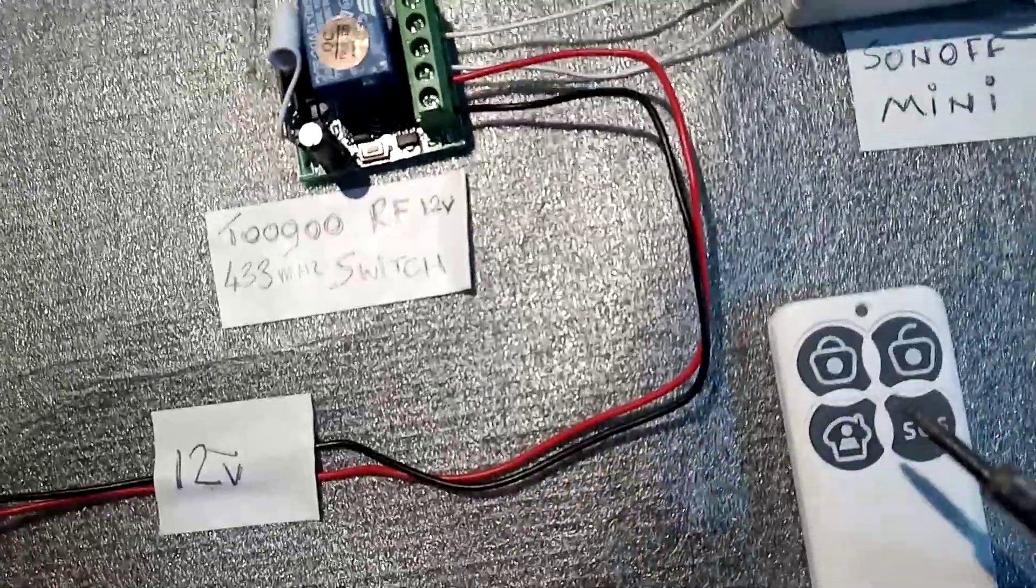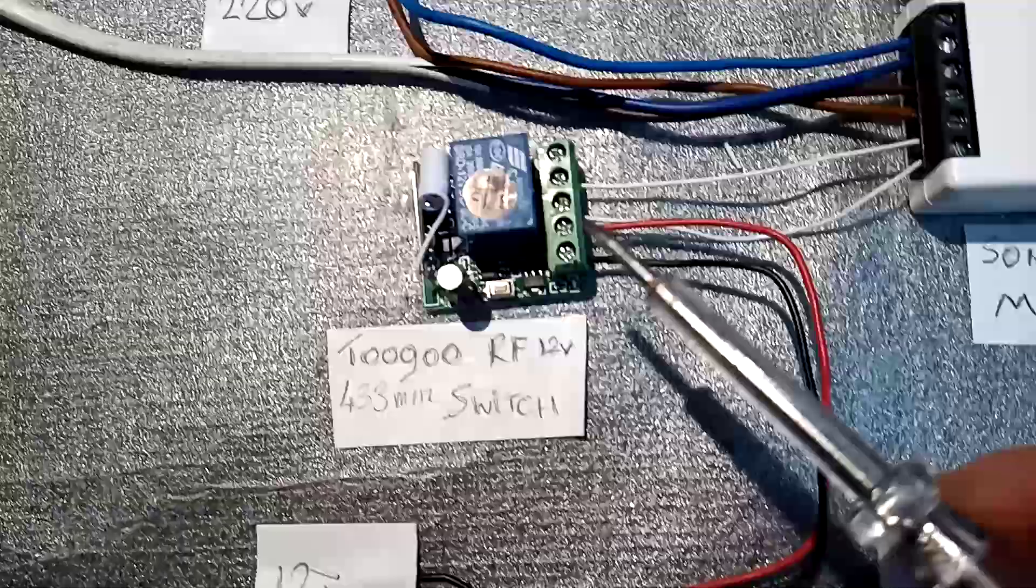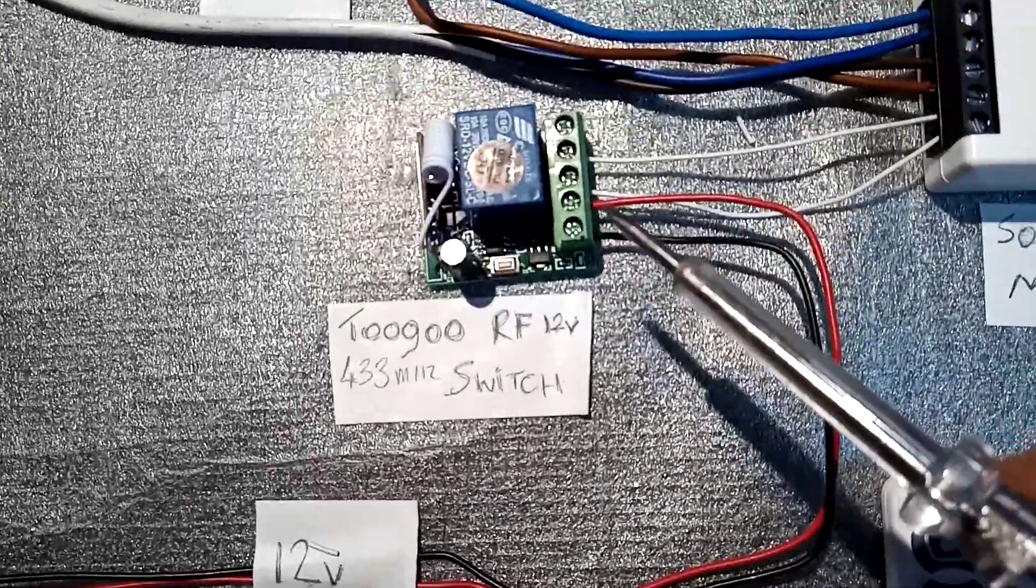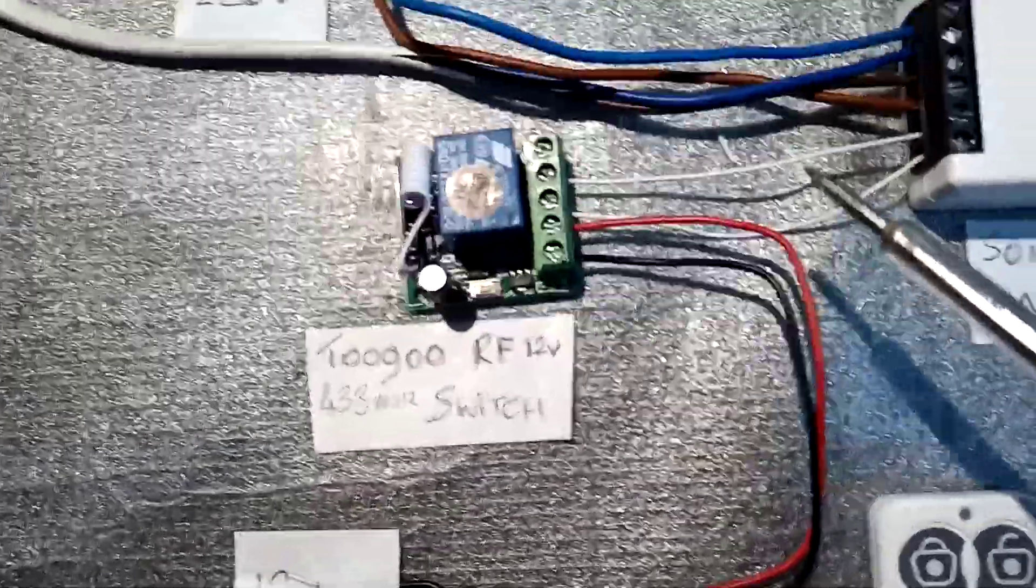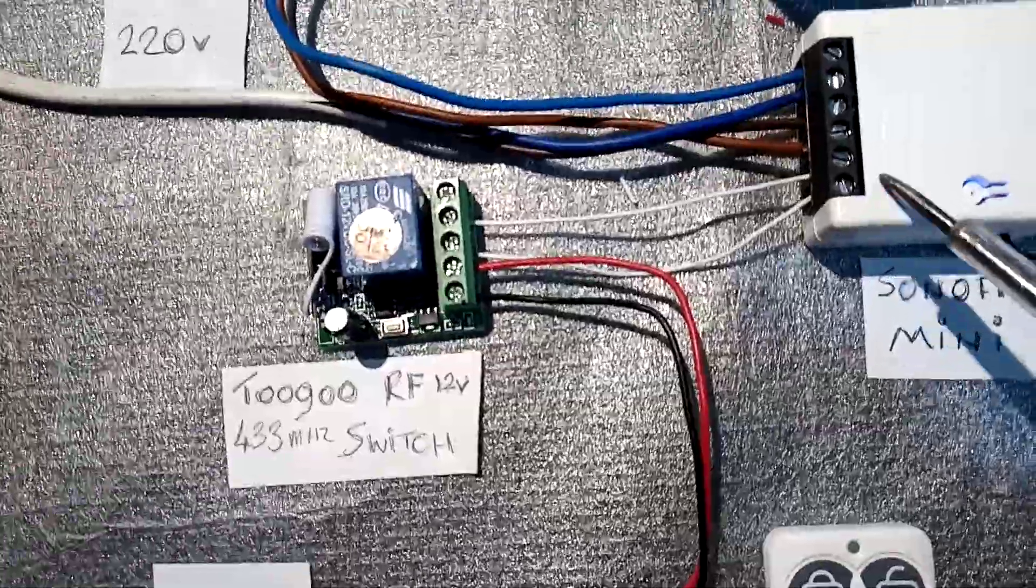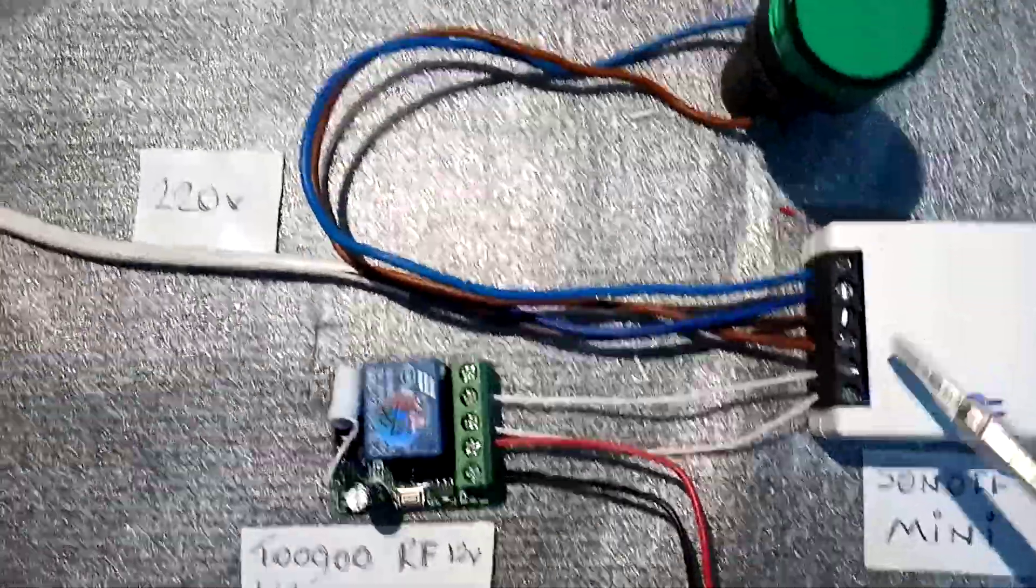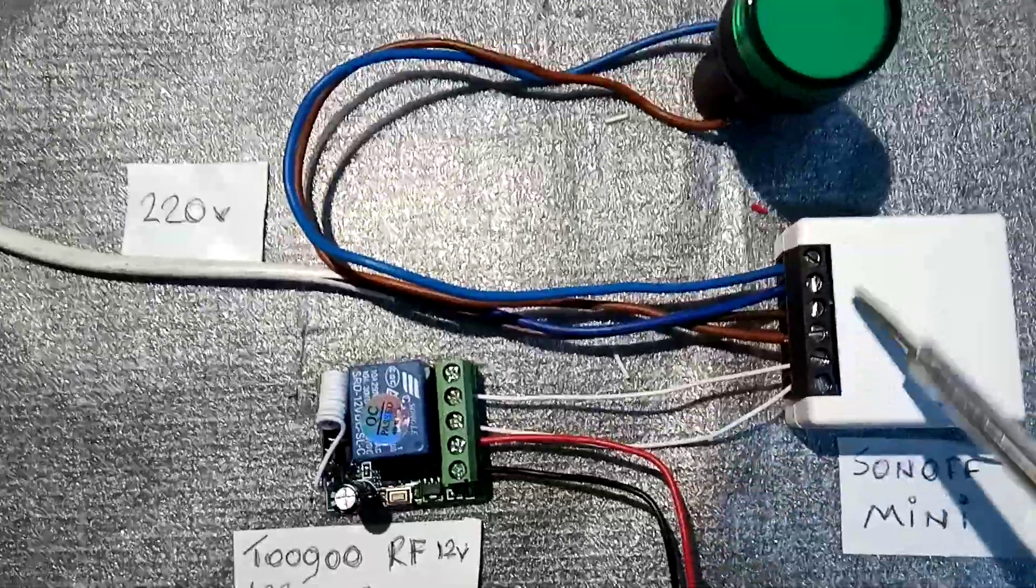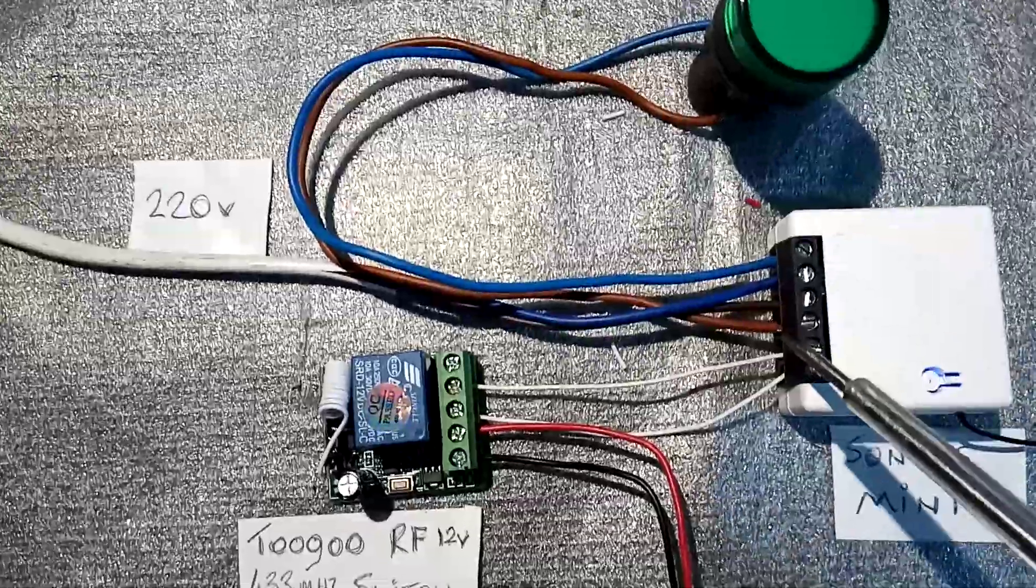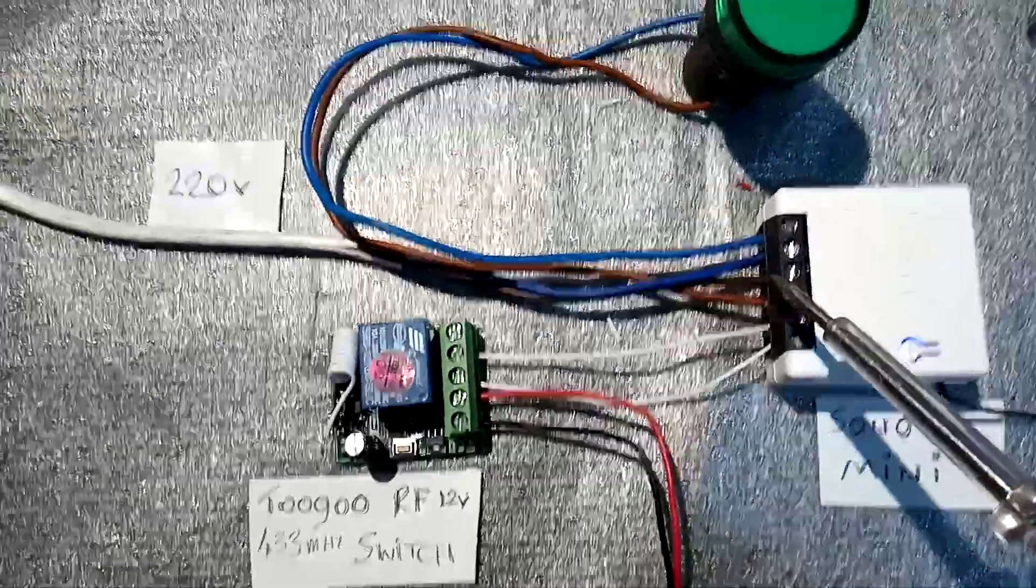So we've got 12 volts coming in here, then we've got these two wires from the normally open and normally closed contact going to my S1 and S2 contacts on my Sonoff Mini. Then we've got 220 volts feeding the Mini.